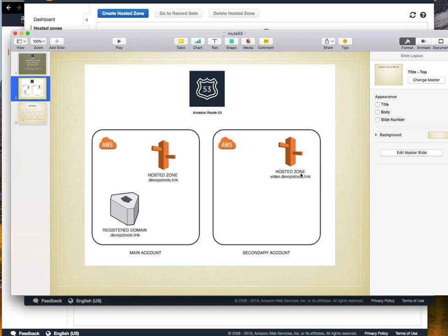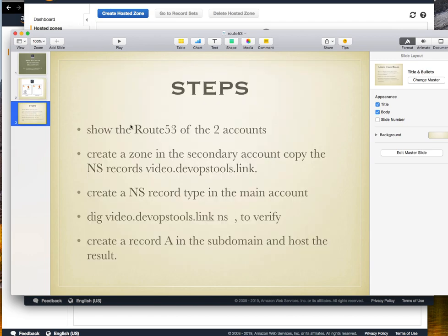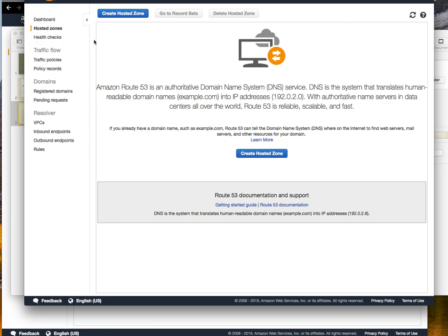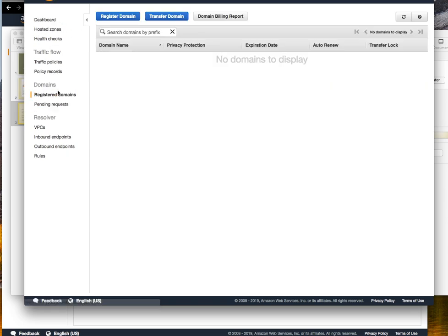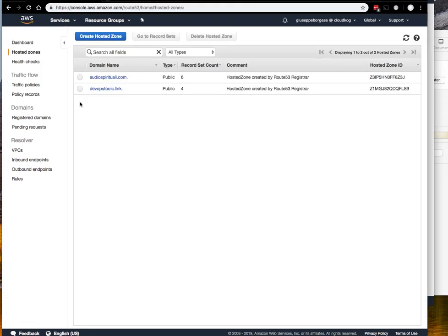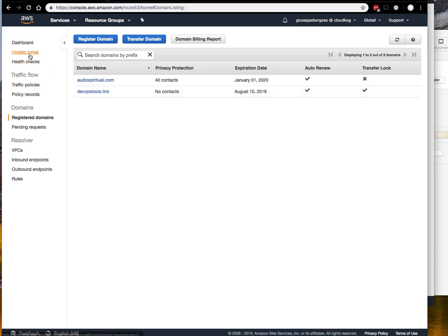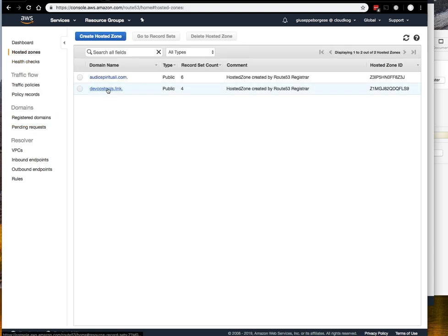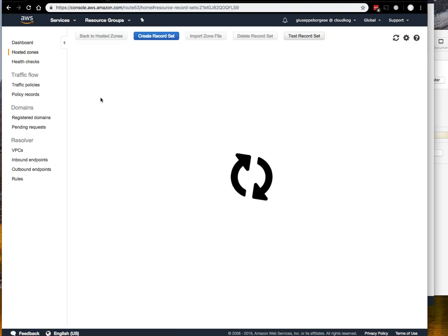We are going to create in another account this subdomain video.devopstools.link. Let's take a look. This is the second account, the sub account. Nothing is in the hosted zone, nothing is in the registered domain. This one is the main account. We have two hosted zones registered, two domains registered.